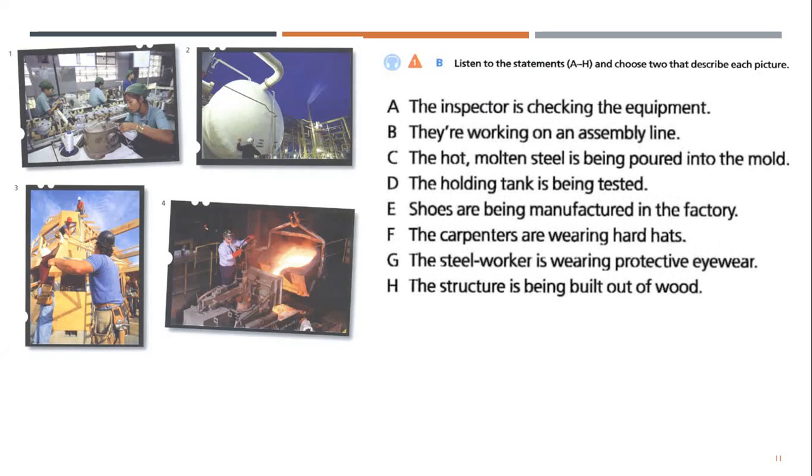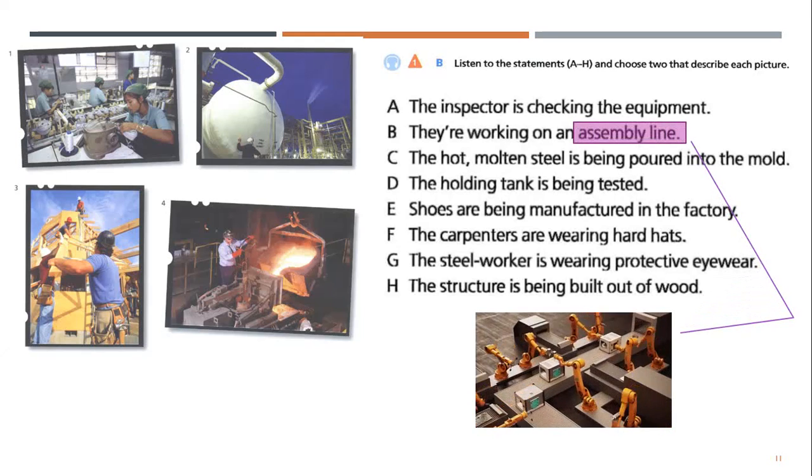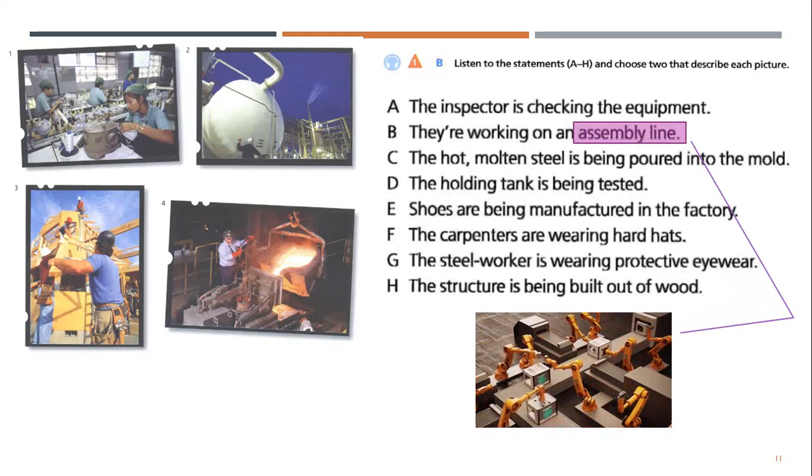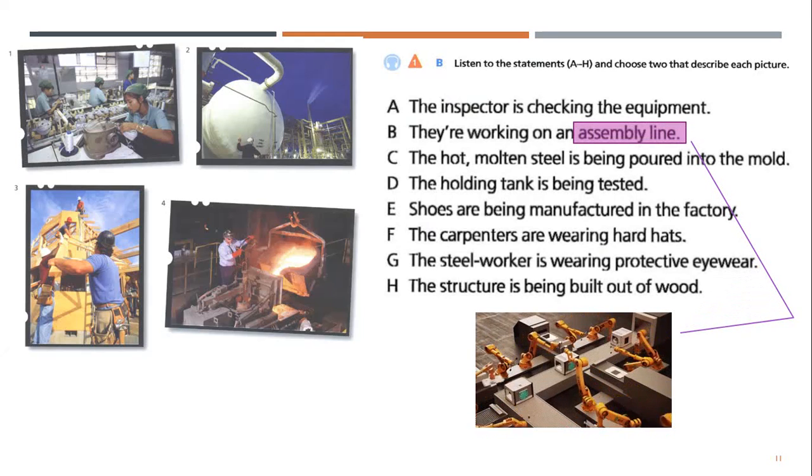A. The inspector is checking the equipment. B. They're working on an assembly line.